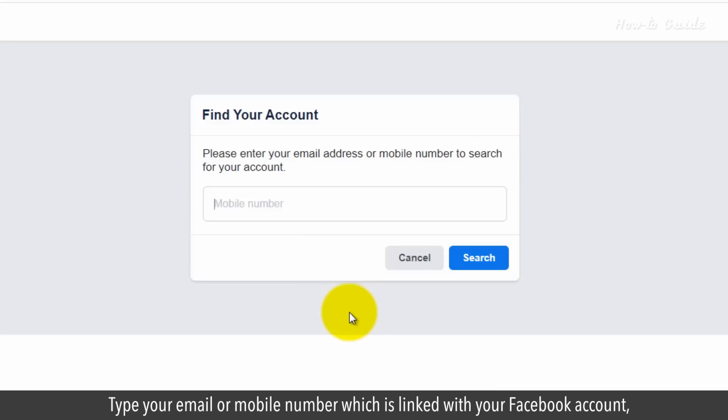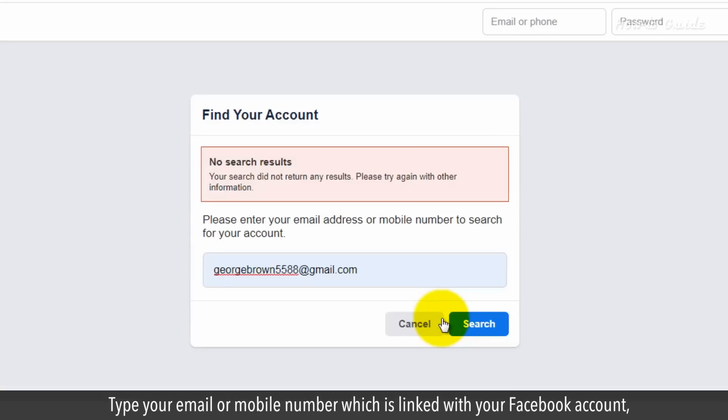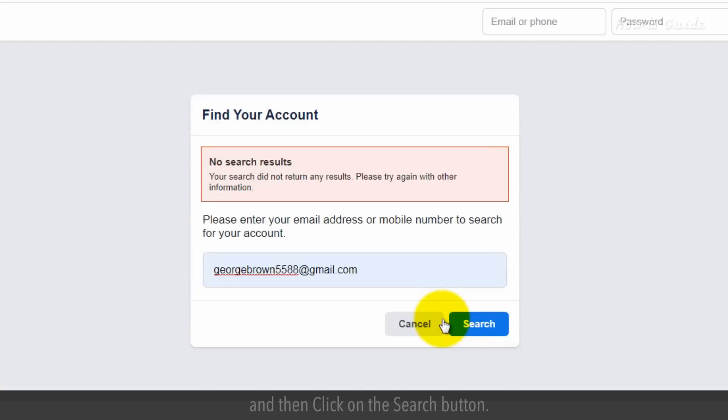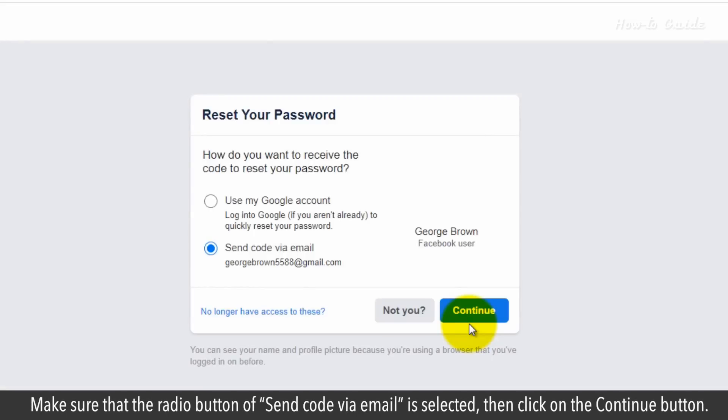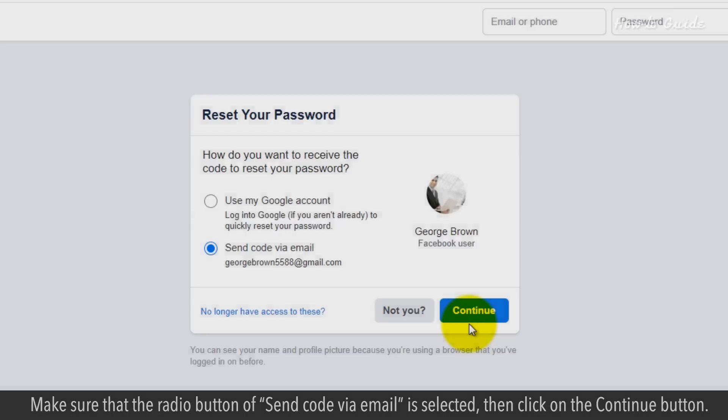Type your email or mobile number which is linked with your Facebook account, and then click on the search button. Make sure that the radio button of send code via email is selected, then click on the continue button.